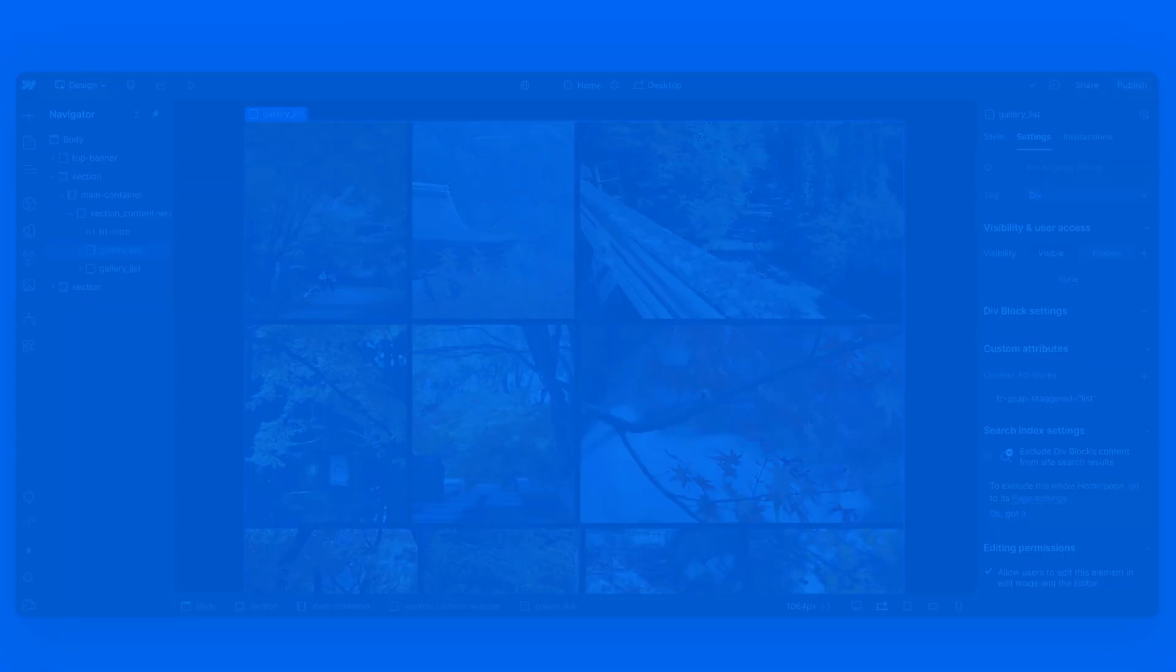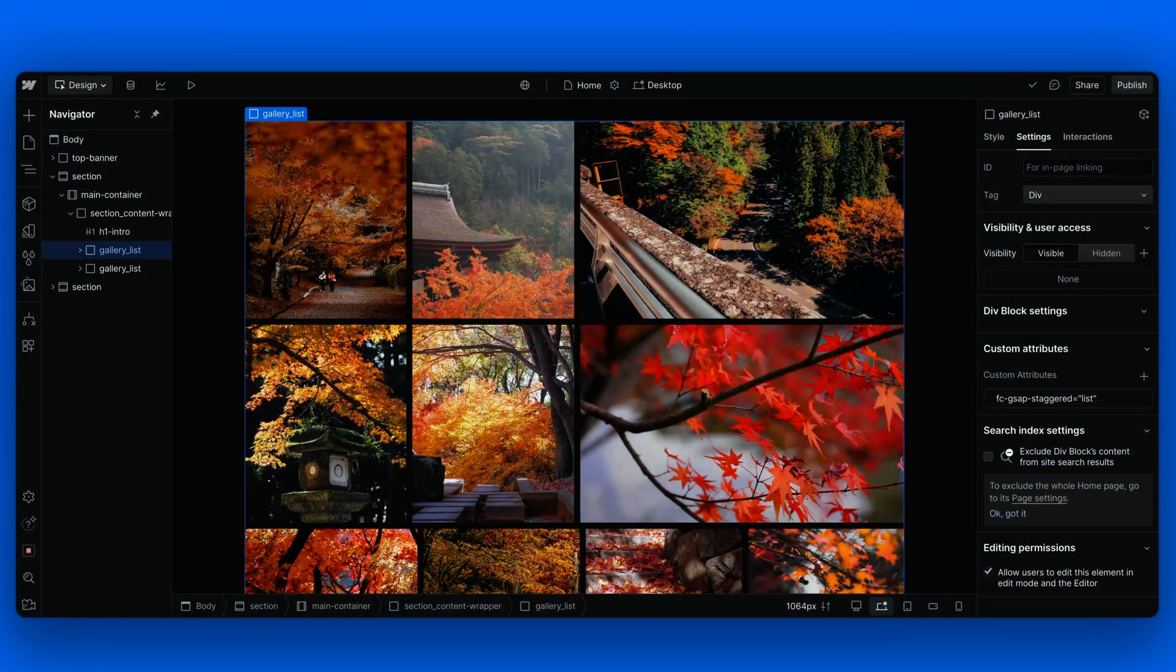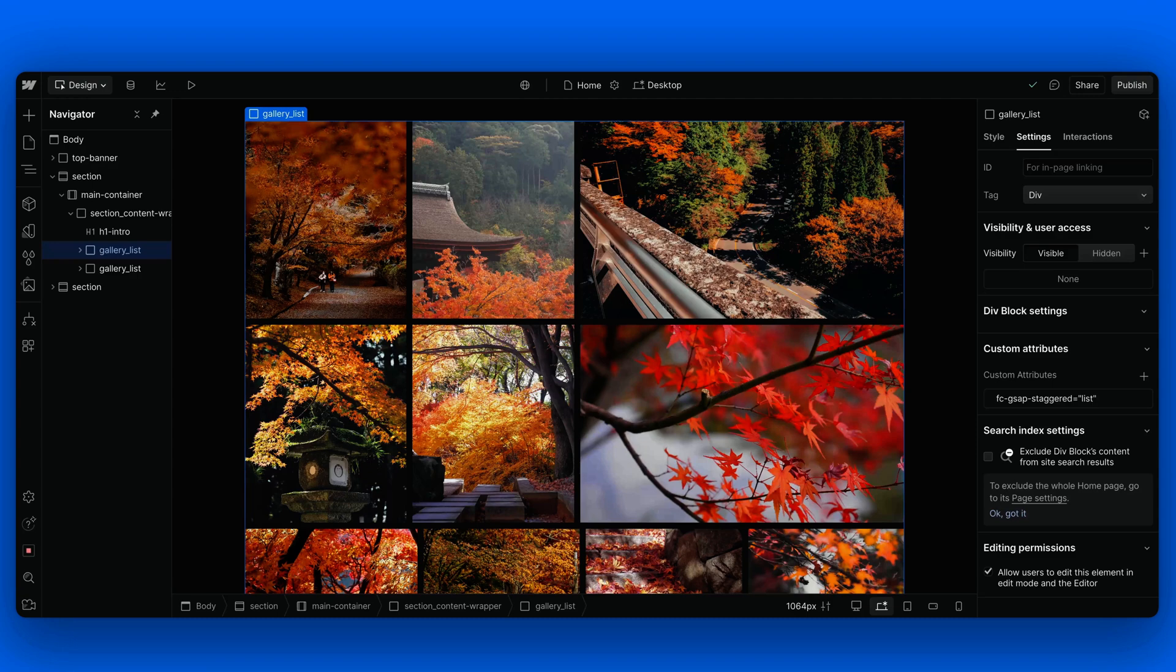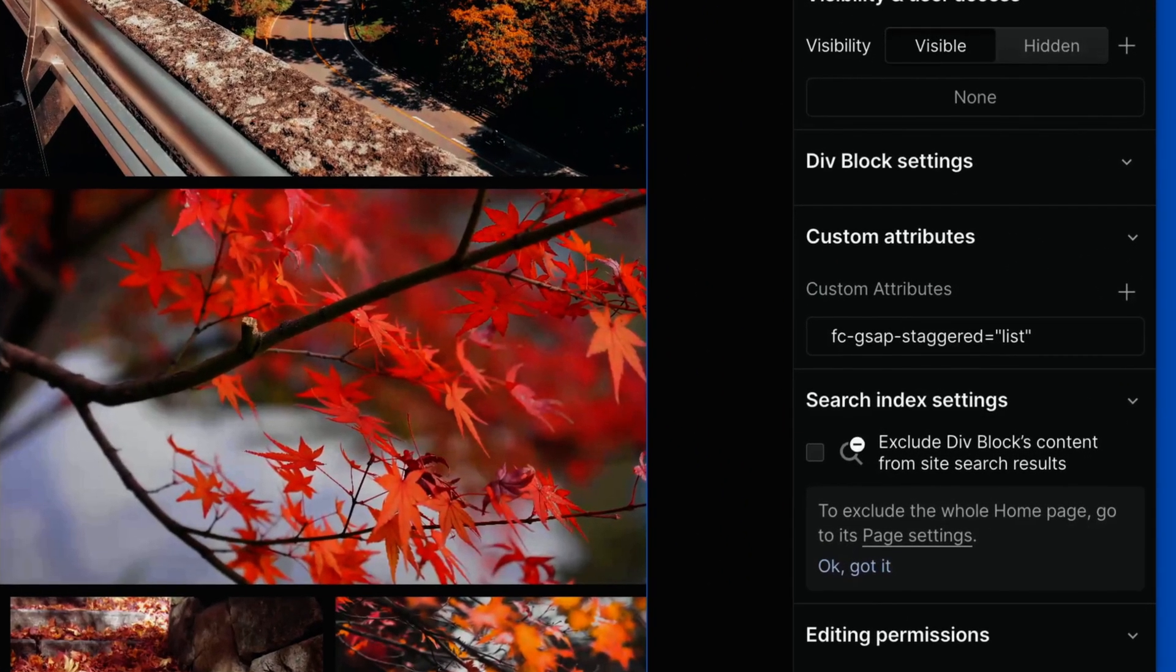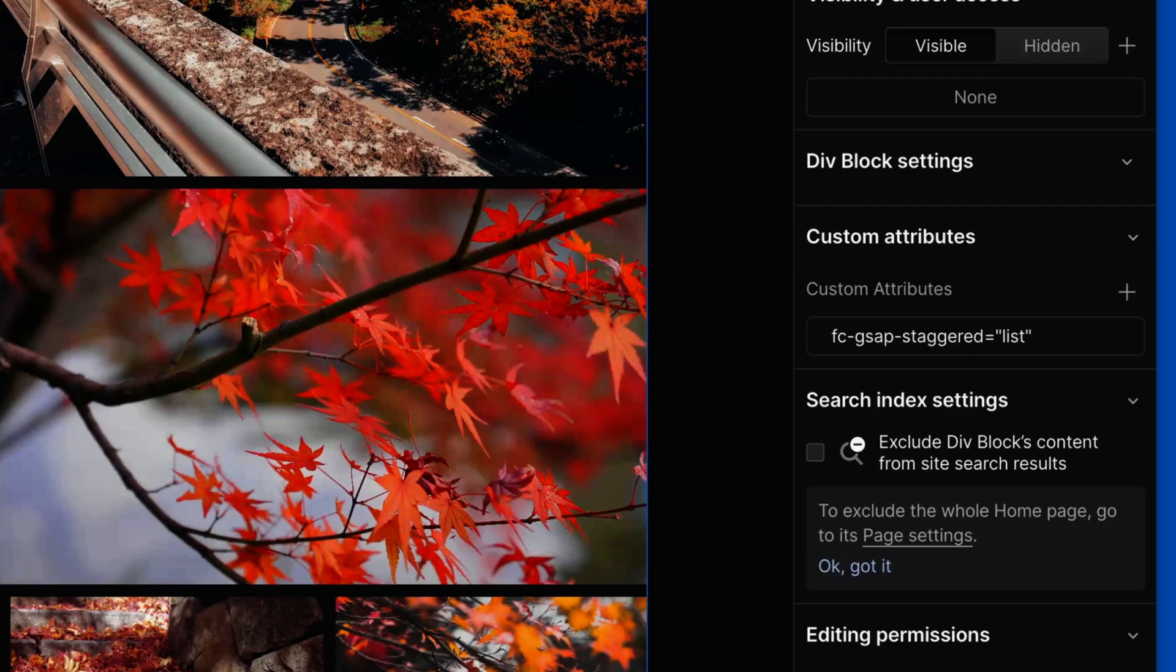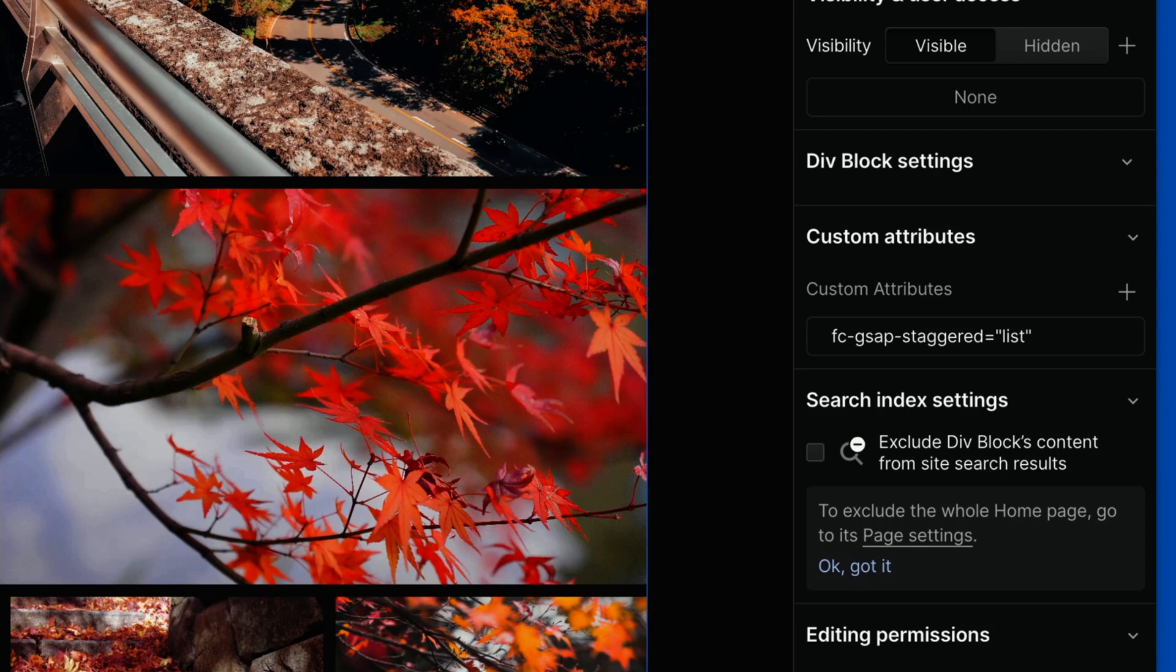We haven't explicitly pointed that out, but we have already seen multiple times that this solution works flawlessly with more than one list within a single page. More specifically, the first one within this page has only the fc-staggered GSAP attribute applied. And as we can see, no additional indexes are required to differentiate between different instances.